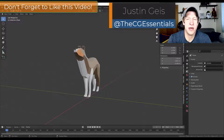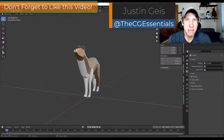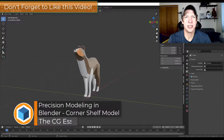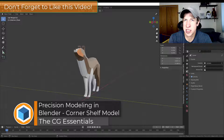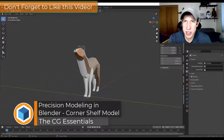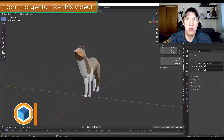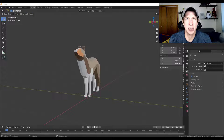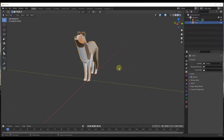What's up guys? Justin here with DCGessentials.com, back with another Blender modeling tutorial. I thought we might talk about some different ways to model things to scale inside of Blender. We're going to start with a very simple shape in this video, and if you have suggestions or other things you'd like to see, leave a comment down below. But for now, let's go ahead and jump into it.